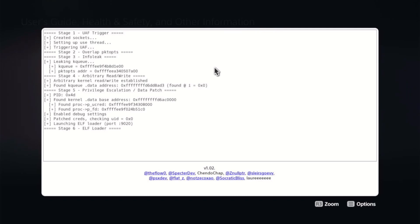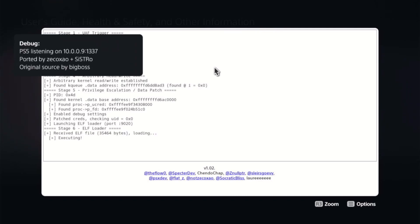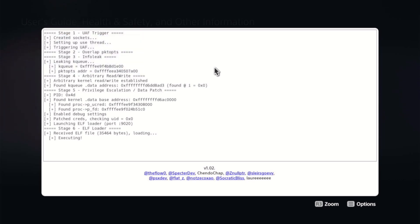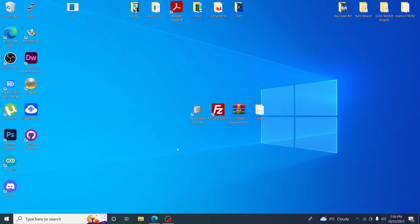On our PS5, when we hit Eject Payload, as you can see it does come up and gives us our IP address as well as our port. I just wanted to show you that.